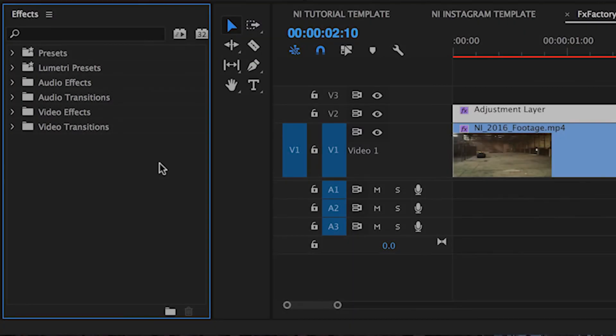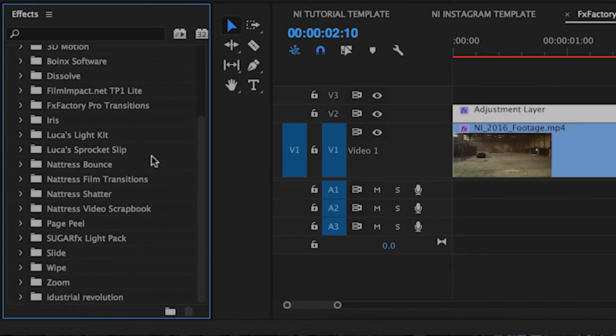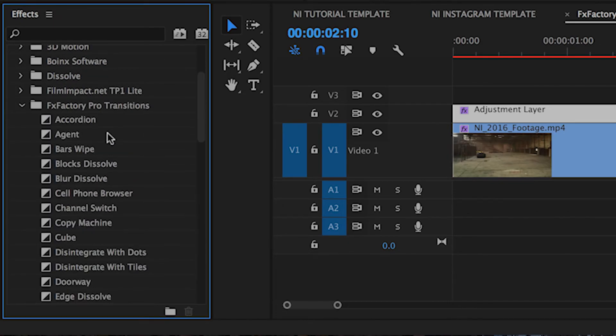The transitions are in the Effects panel, Video Transitions, FXFactory Pro Transitions.